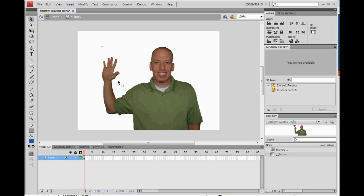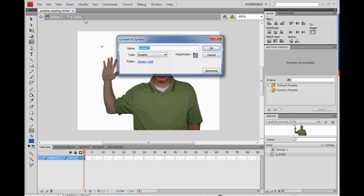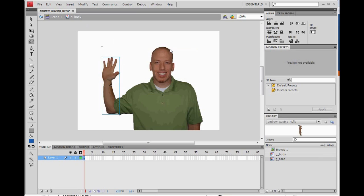Now we just want to select the hand and convert it into a symbol. Grab the lasso tool, select around the hand and cut it off right at the sleeve, then connect the lasso tool together — you'll see it just selects the hand. Before you do anything else, hit Modify, Convert to Symbol, and name it G Hand. You'll know it's a symbol because it has a blue outline around it. Now grab your pointer tool, select the hand, and hit the delete key.